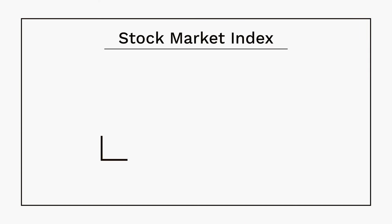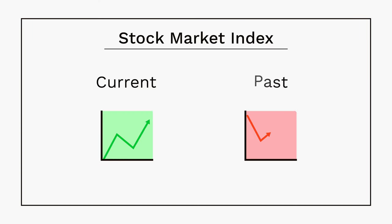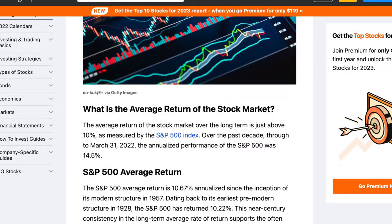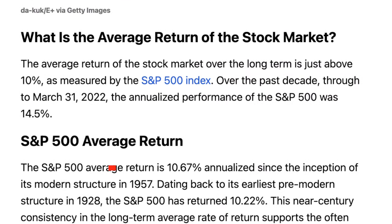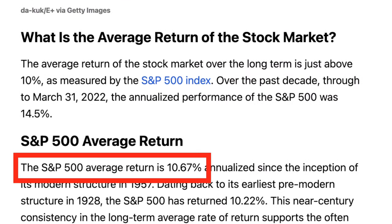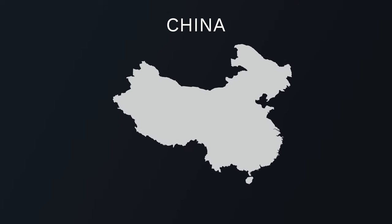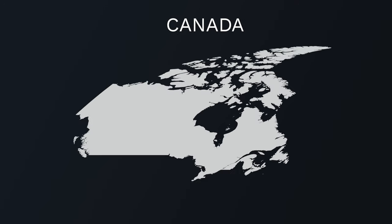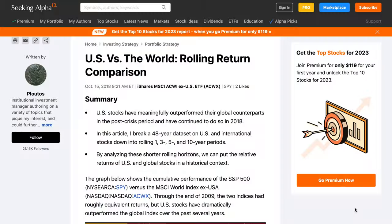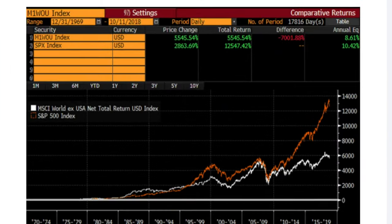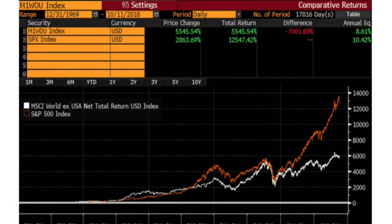The benefit of a stock market index is it allows investors to compare current price levels with their past levels to analyze market performance. Something outstanding about the S&P 500 is that it has seen an average annual return of roughly 10% since its creation in 1957, which if we compare that to other countries' indexes or a global index, the results are much stronger, indicating that US economic performance historically has been strong.